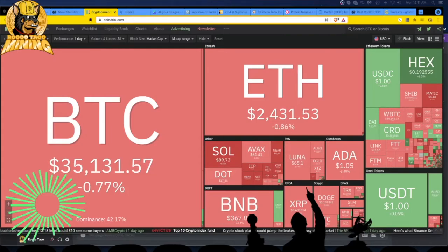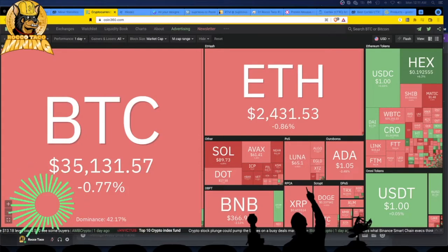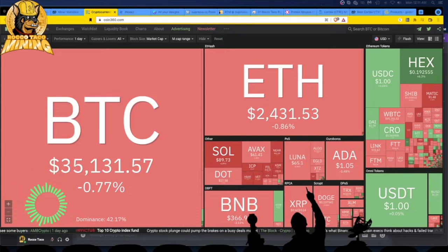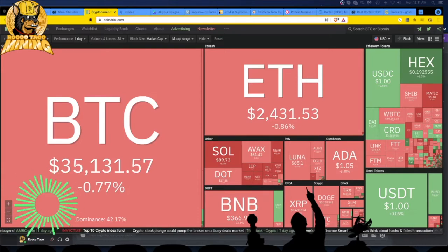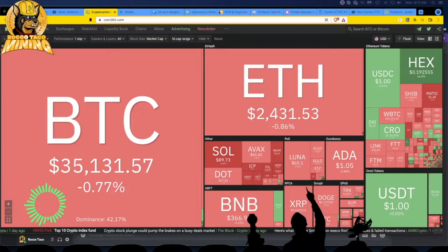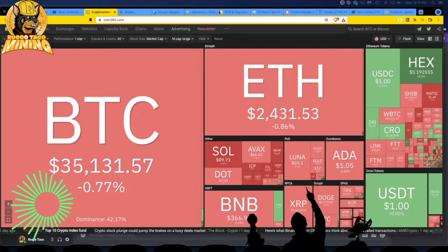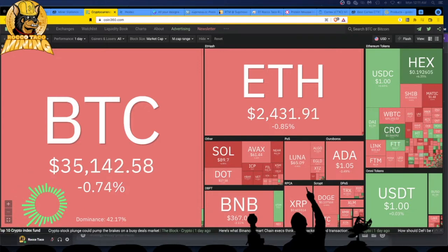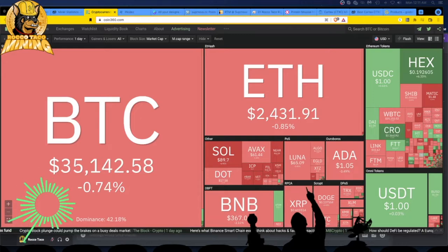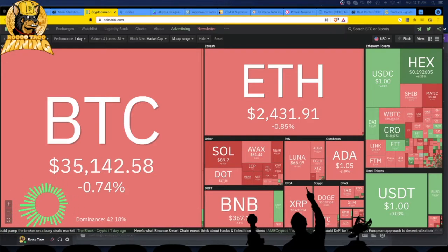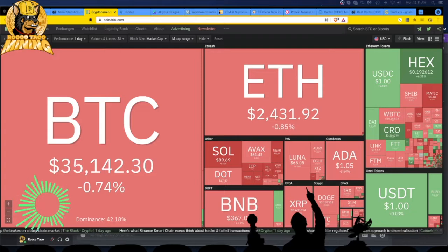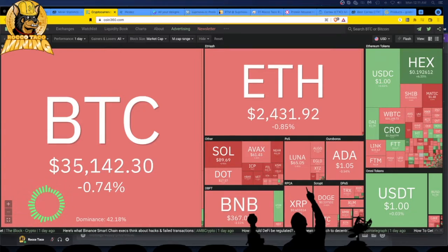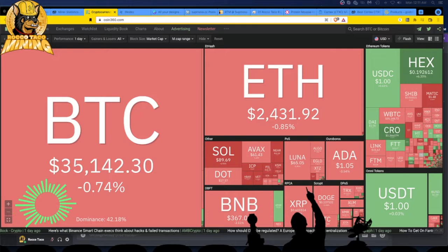Alright Kryptonauts, welcome back. January 24th, 2022, we are a mixed bag here, green and red. Bitcoin holding at $35,000, Ethereum holding at $2,400. We had some more green earlier, so it's up and down. We'll see where it goes from here.